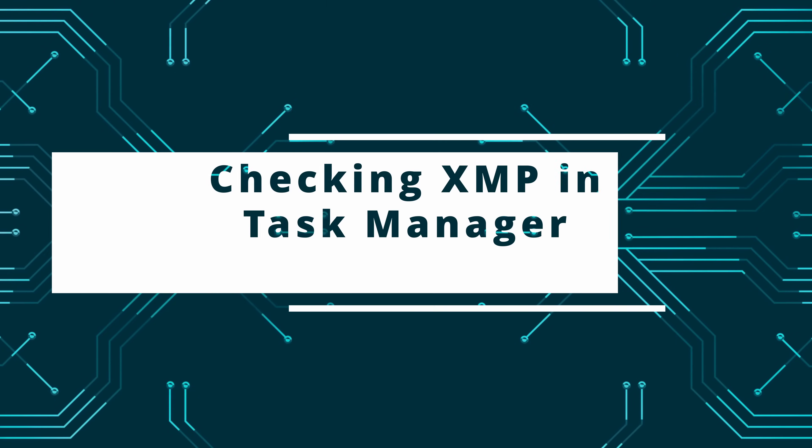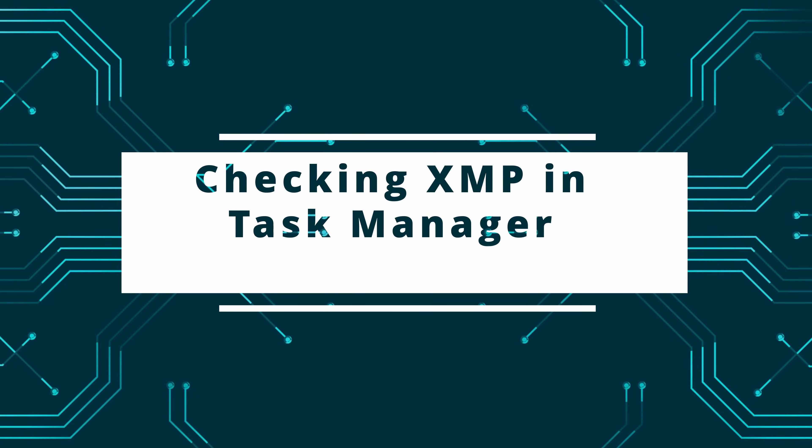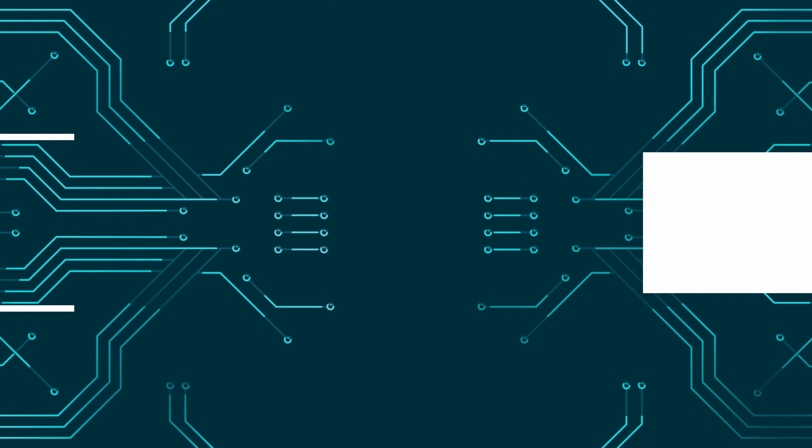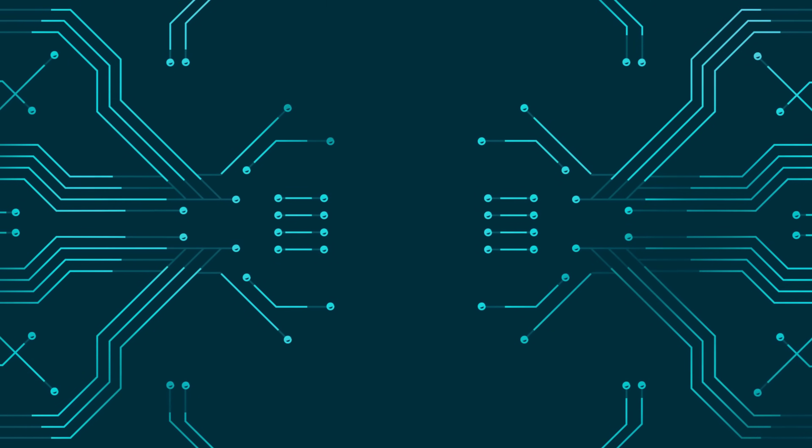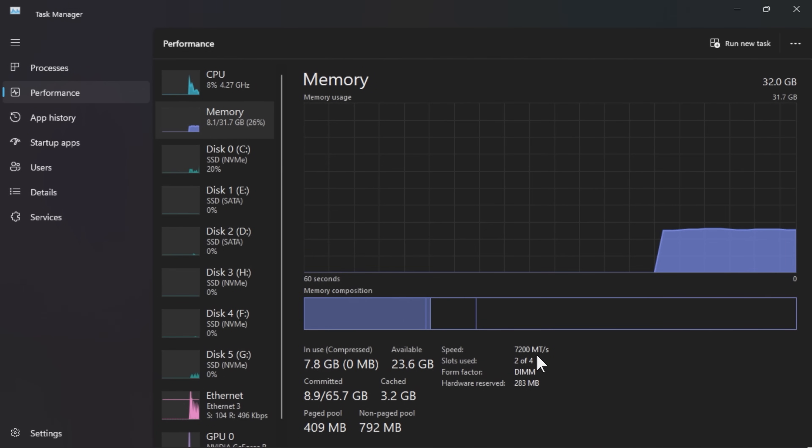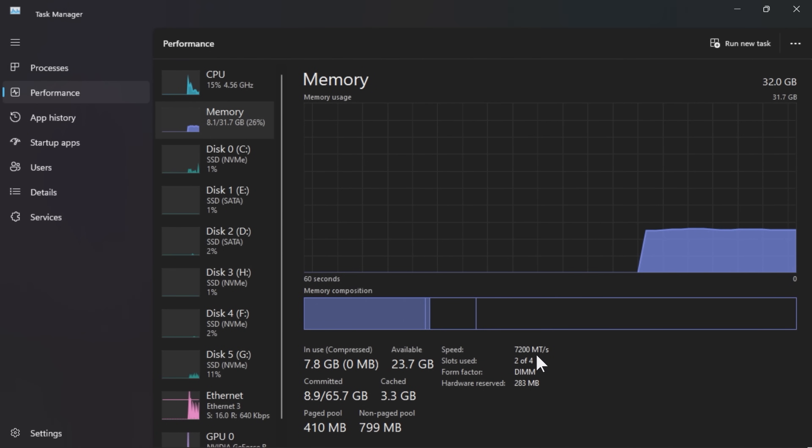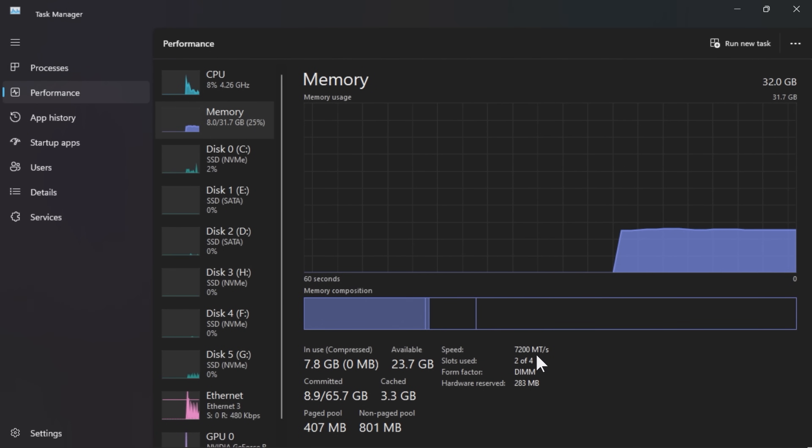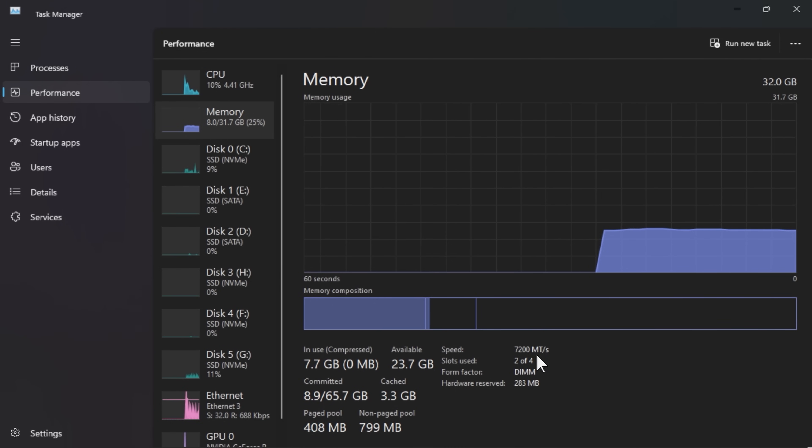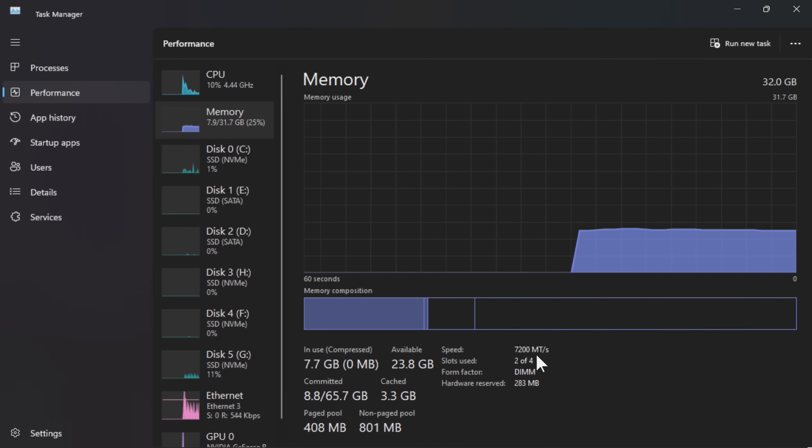On to part three, and in this part we will be testing the BIOS. The first thing we need to do once we reboot into Windows is go into Task Manager and click on Performance and Memory. You can see here that it's on the actual XMP speed of 7200 mega transfers, which is what we set.